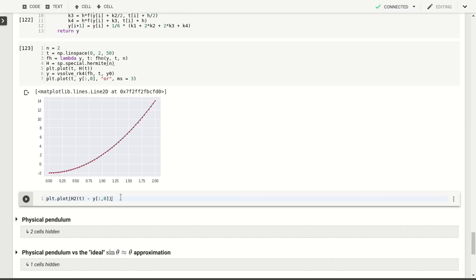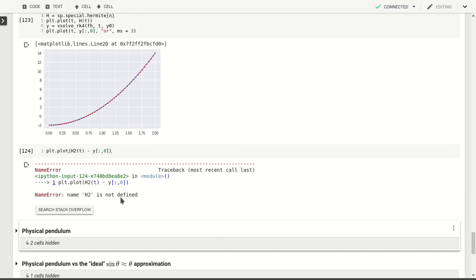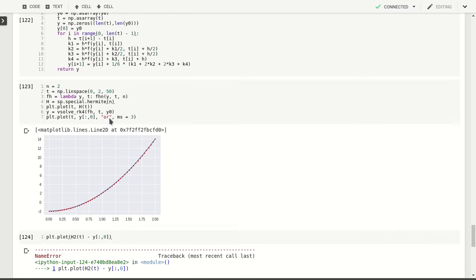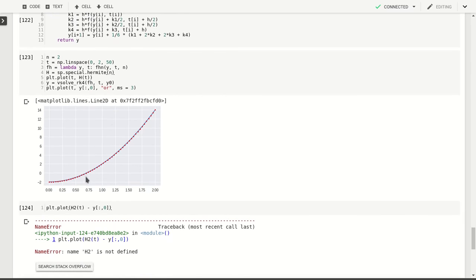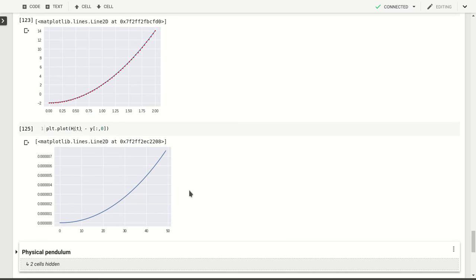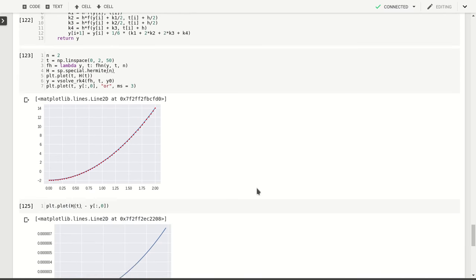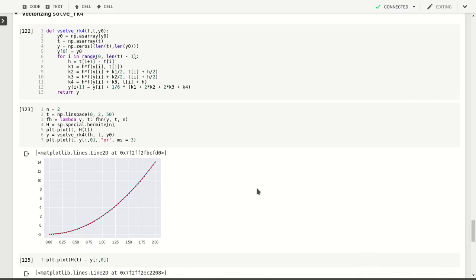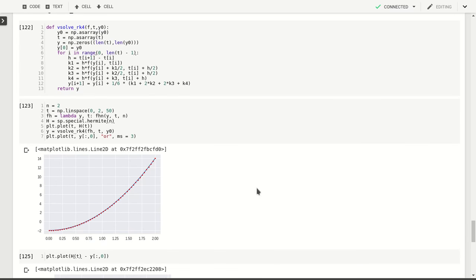We can also look at the difference. h2 is undefined because we've defined this as just h. So you see the difference is very small at the 10 to the minus 6 level, as is common.